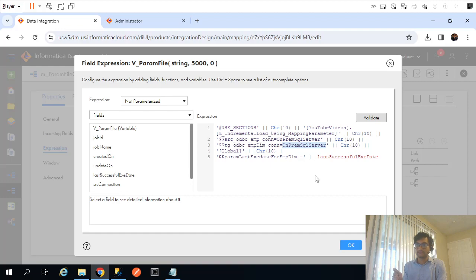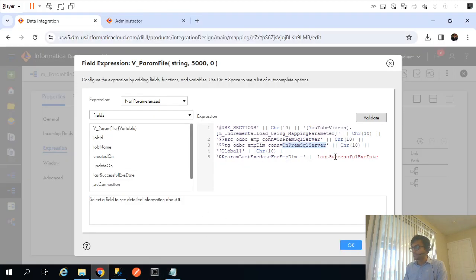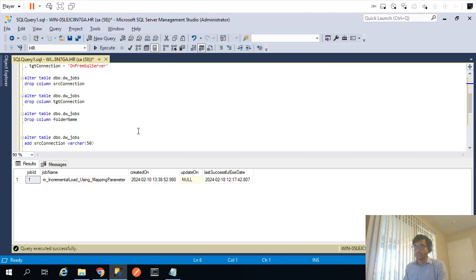Ideally, the connection value should come from a table. I'll use the same DW_jobs table. Currently we are using the last execution date column from that table. I will add two more columns to the same table for the source connection name and target connection name.